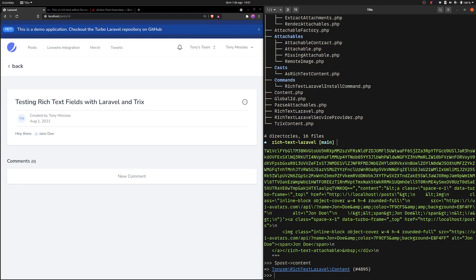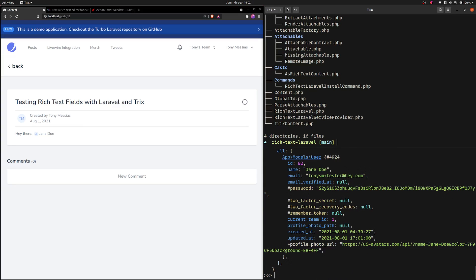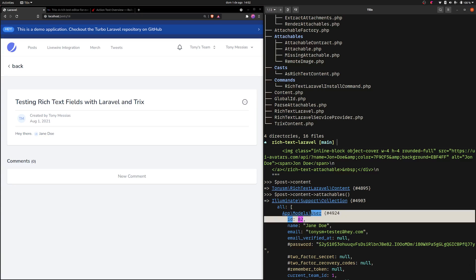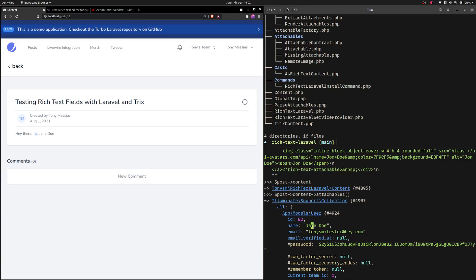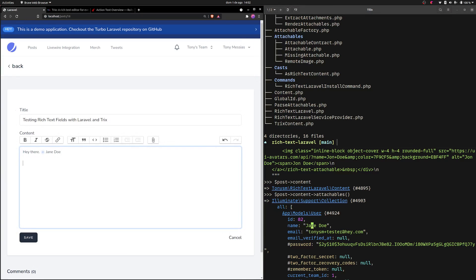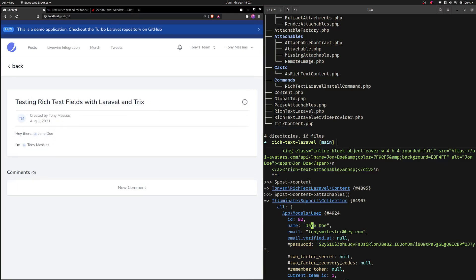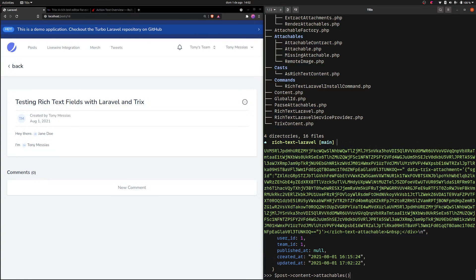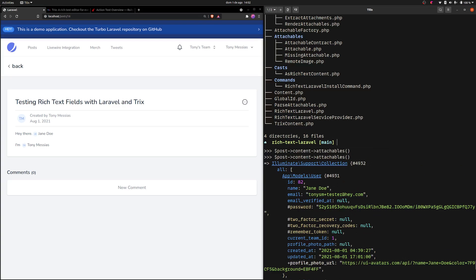The content field is an instance of a Content object, which is pretty cool because we can get all the attachables on this field — a list of all the models referenced inside this content. In this case we only have Jane Doe. I can add myself as well, and if I refresh the post object and the content has changed, I'll get all users that are referenced.